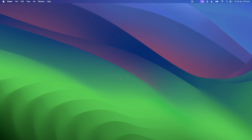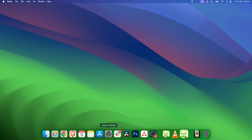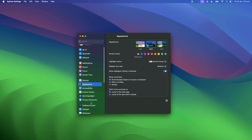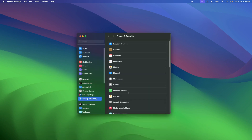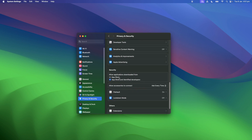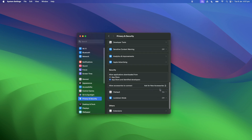If you find that you are getting this pop-up notification every time you connect your display, go to System Settings and navigate to Privacy and Security. Under Security, check App Store and Identify Developers. For Allow Accessories to Connect, select Ask for new accessories.